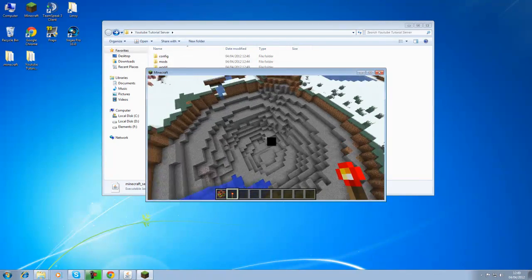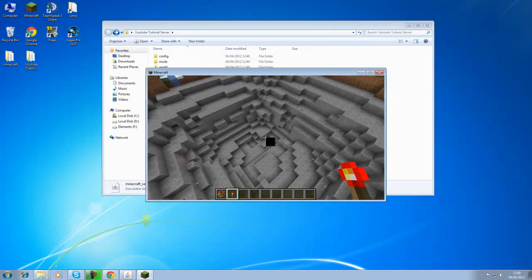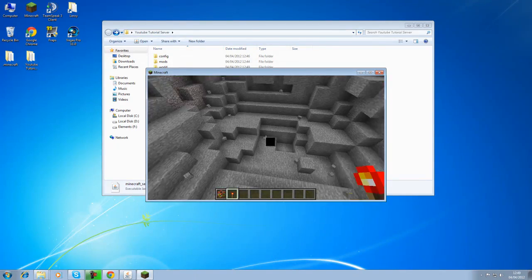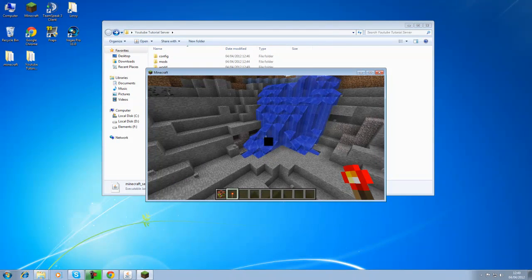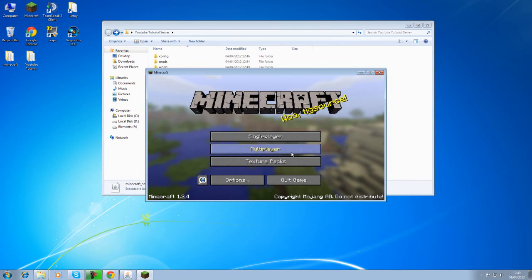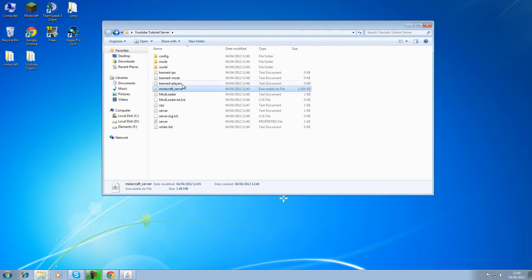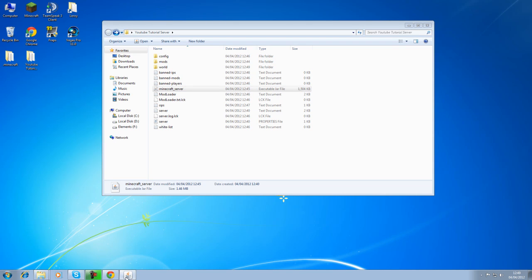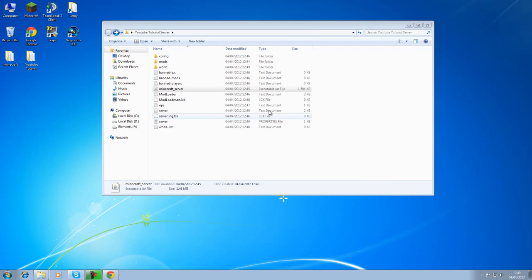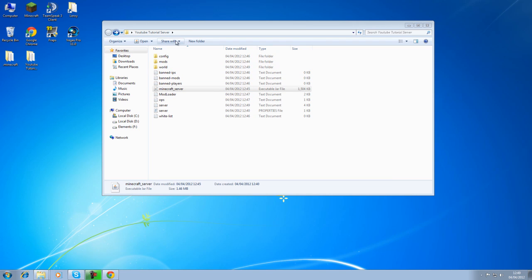So, there we are. One last thing I want to show you is, if we just sort of close out of this. Let me just, just always remember if you're going to make any changes to your server, always stop it first. Because not stopping it causes serious problems. Anyways.